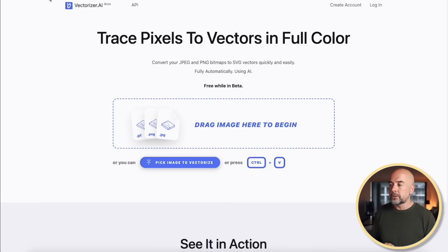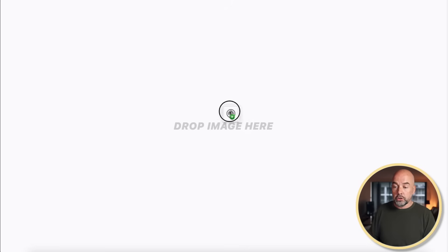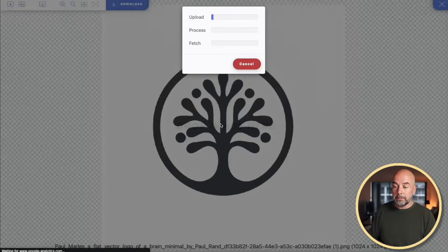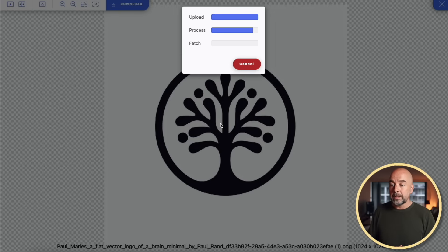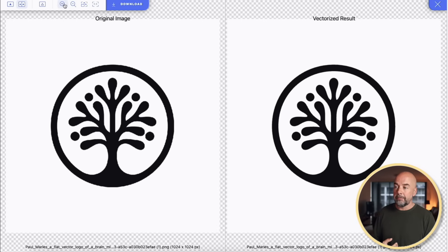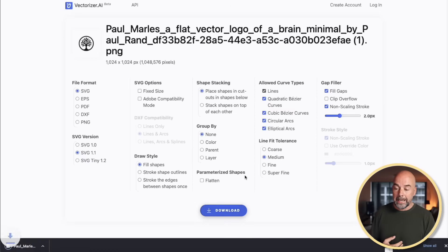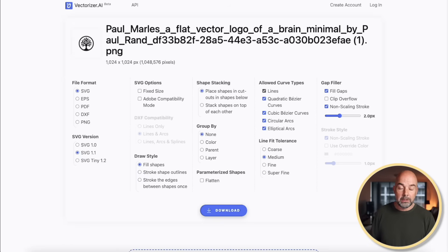So we'll go over to vectorizer.ai. Now at the moment this is completely free — I don't know how long it will be free for, but currently it's free. All you do is drag that .png image we've downloaded onto the website and let it upload. On the left we have our original image and on the right we have our vector image. We just hit Download and that downloads the image in .svg format, which is a vector.